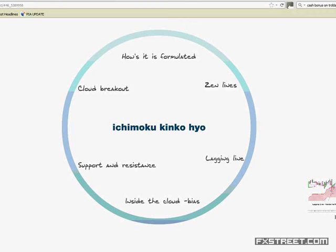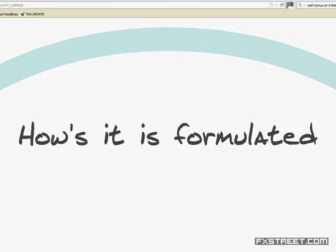Today we're going to talk about Ichimoku Cloud — how it is formulated. At first glance it looks quite complicated, but once you understand the logistics of the Ichimoku Cloud, it is quite a good tool to use while trading FX or any market. There are some pitfalls — false breakouts — which we're going to talk about today that you need to be aware of.